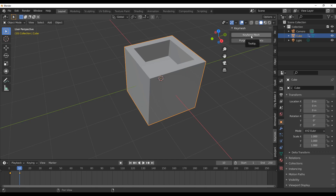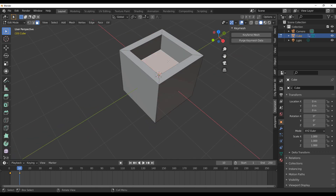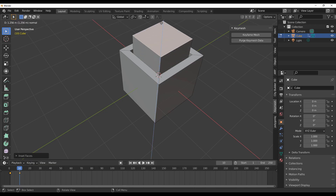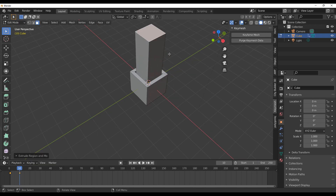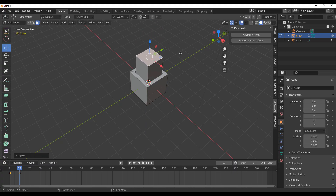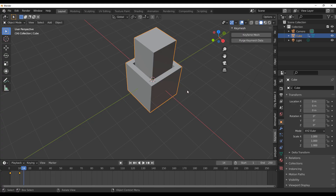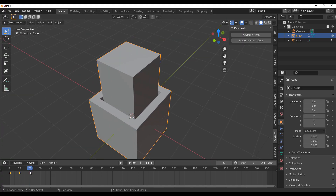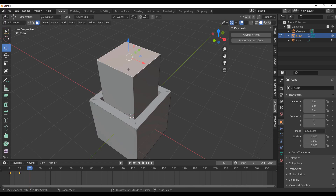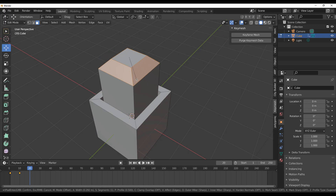Move to a different frame, click on Keyframe Mesh again to save a new state. Go into edit mode, select a different face, extrude it up, bring it down, press Tab, and go back. Now if you move backward and forward through the timeline, you can see the mesh changing between keyframes. This works for architectural visualization and many other use cases.